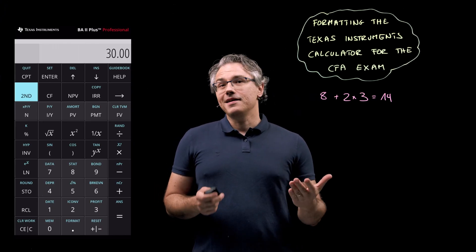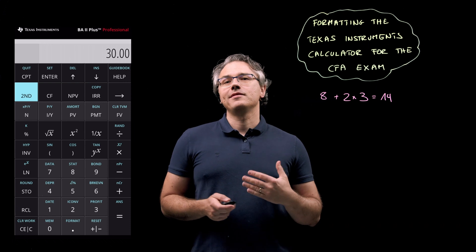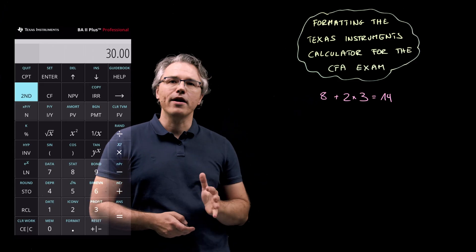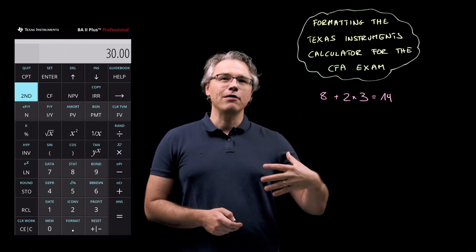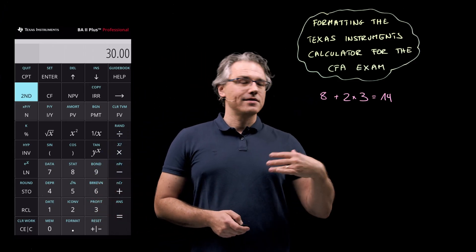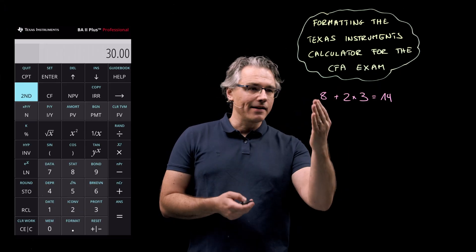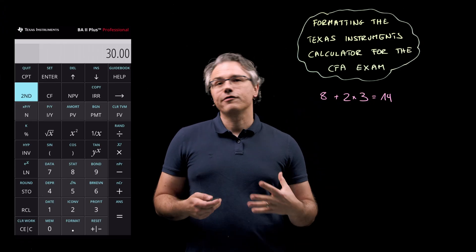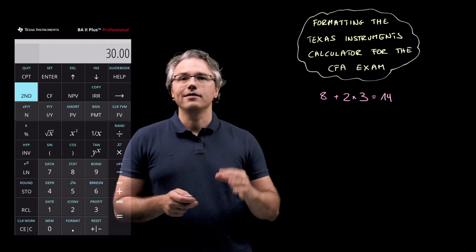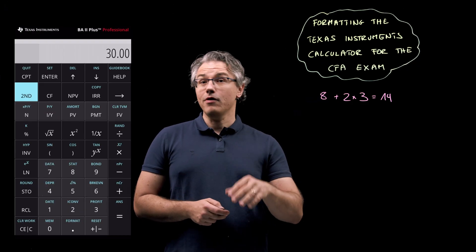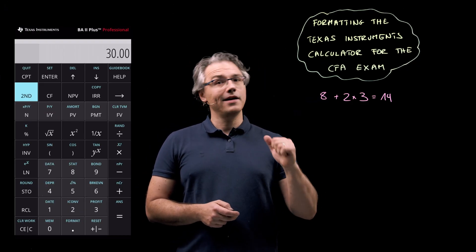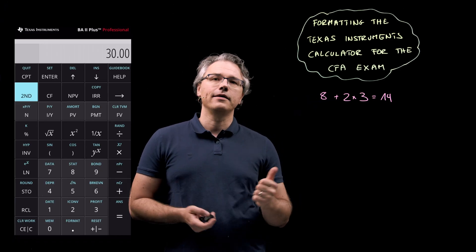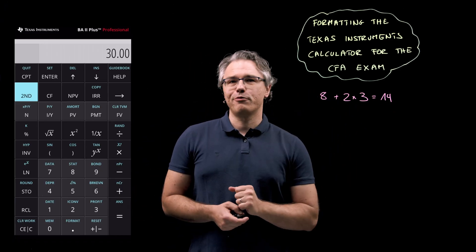The reason for this is that Texas Instruments machines come pre-programmed. They are set up to handle operations in the order in which they are keyed in. So they first add the 8 and the 2, and then multiply the result by 3. There is a way to change that, and I will show you now how to adjust both the decimal place setting as well as the rule for handling a sequence of operations.